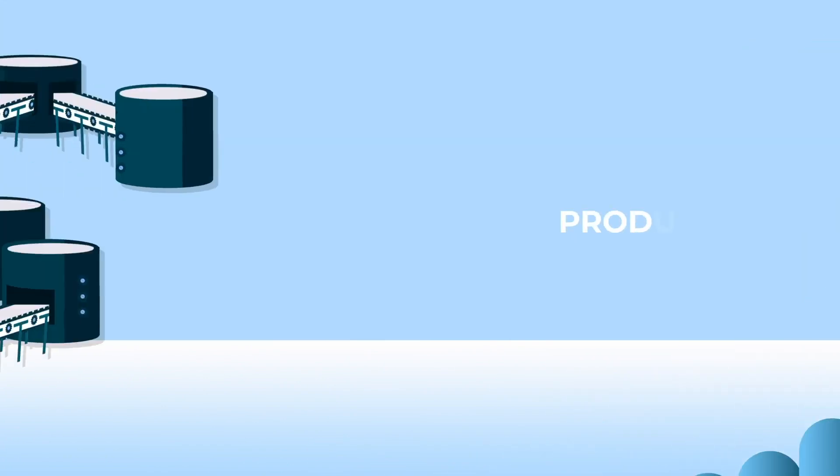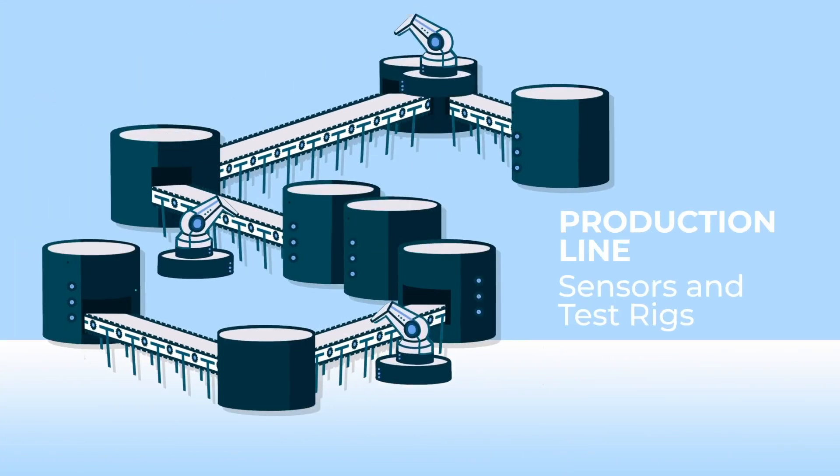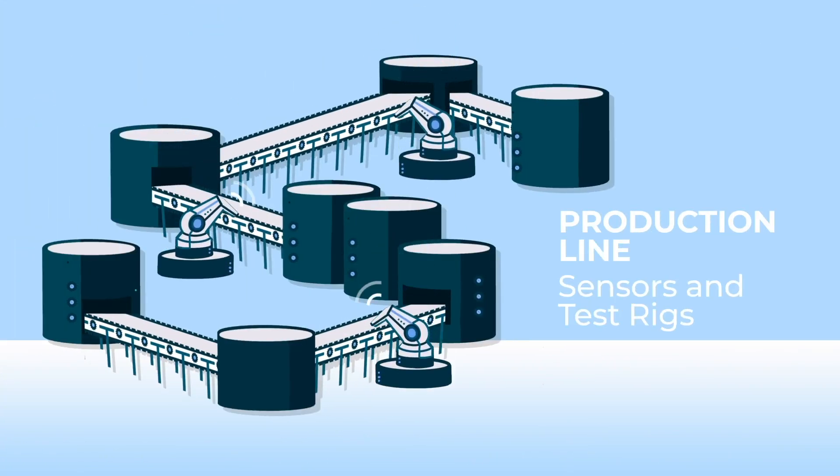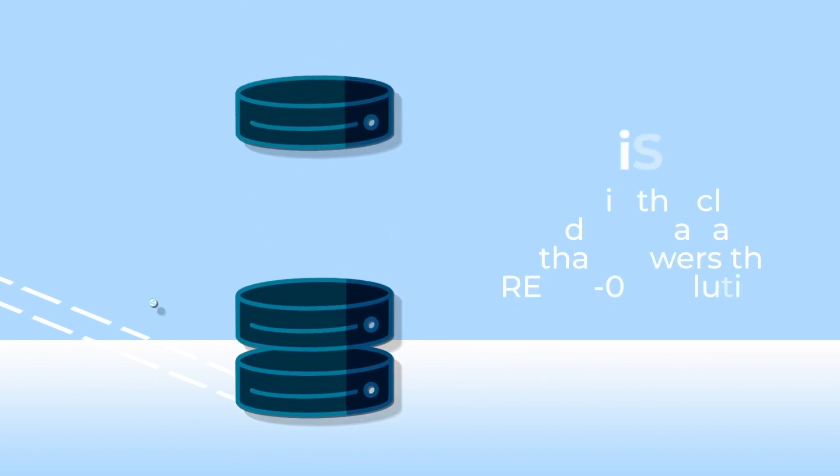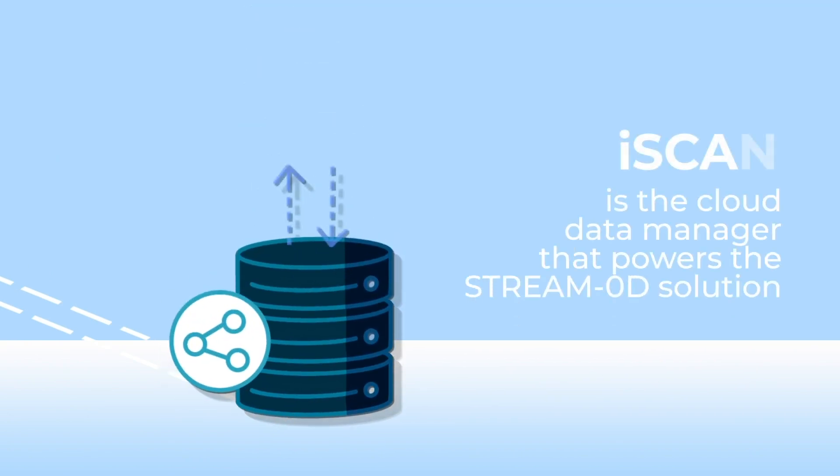Sensors and test rigs continuously measure, in the line, the actual values of the parameters which influence the production. The line databases send the value of the parameters to iScan in the cloud.